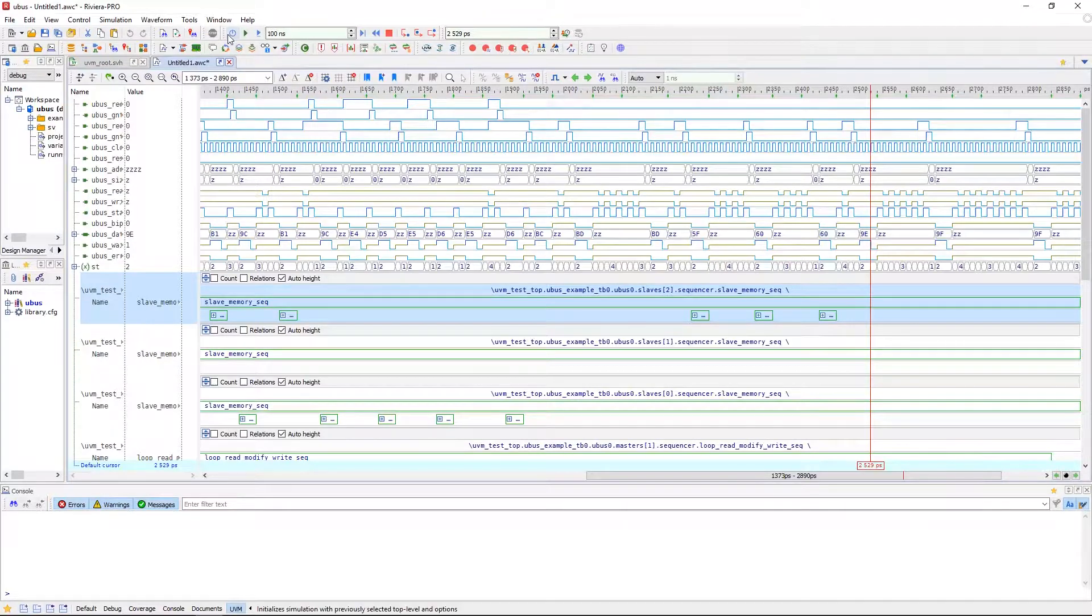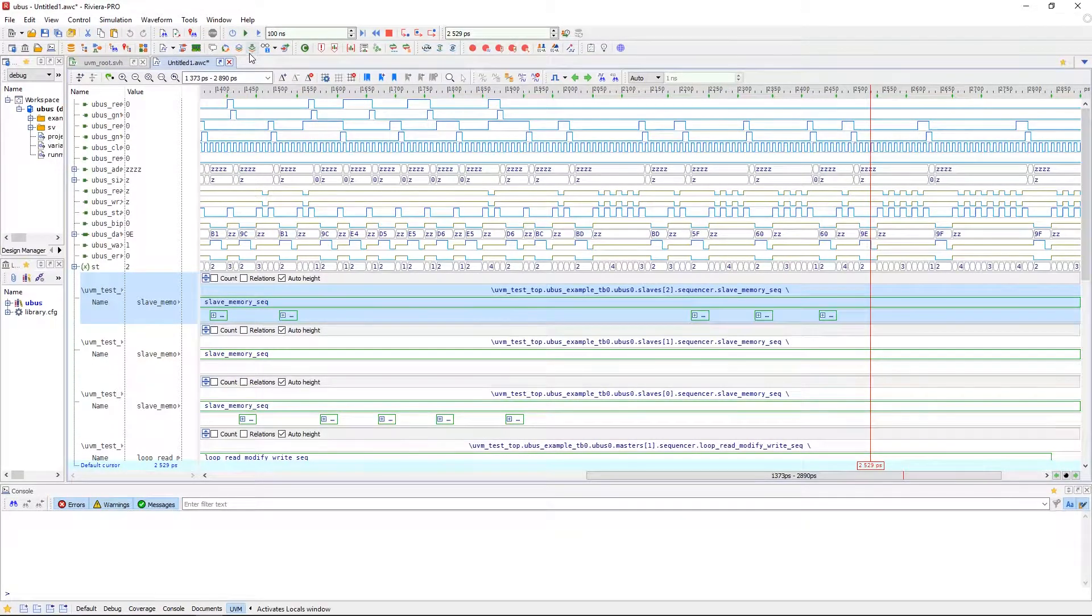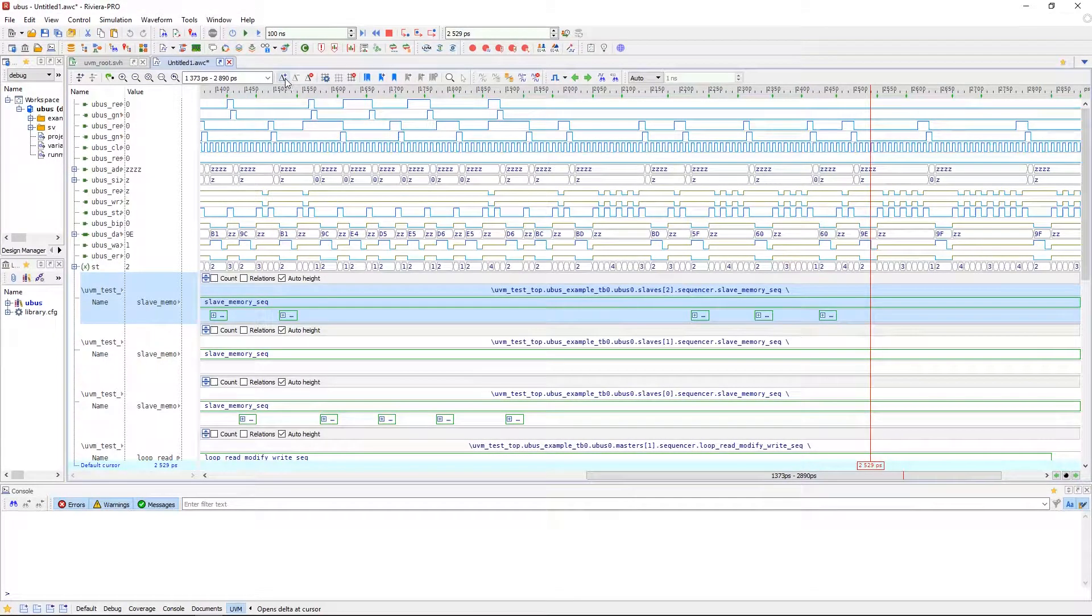Before being able to use the features of the UVM Toolbox, you will need to make sure simulation is initialized.